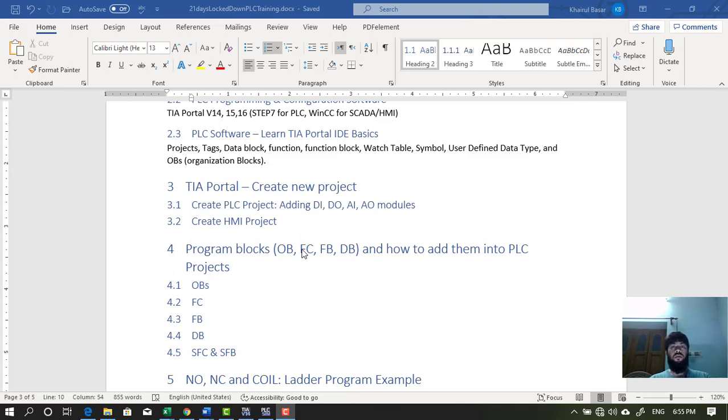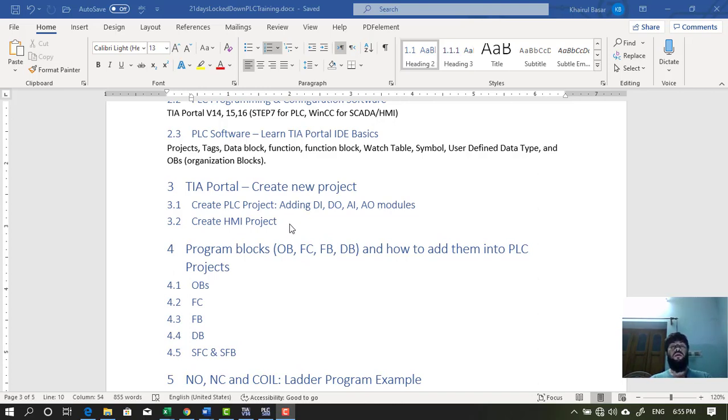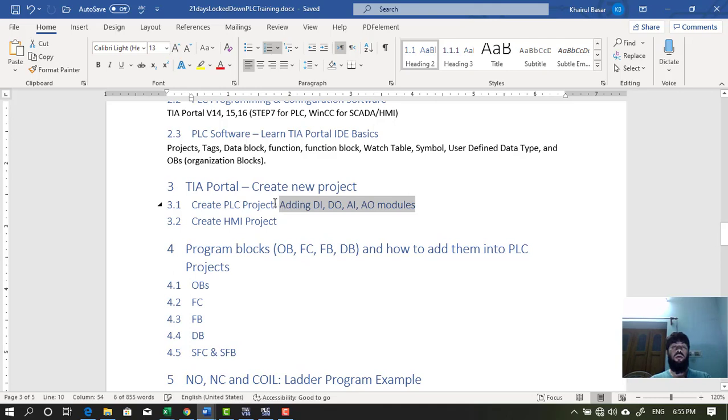Welcome to my video about PCS, HMI, PLC, Uscara. In this video I am going to add DI-DO, AI-AO module into a PLC project inside TIA Portal project.